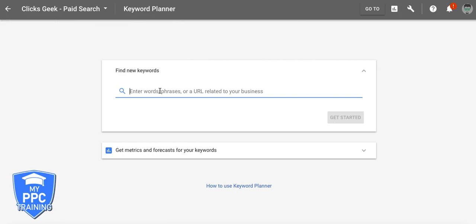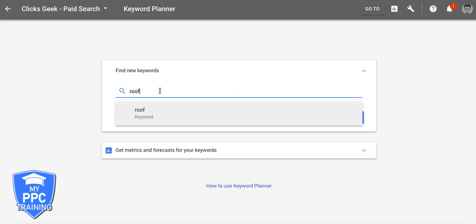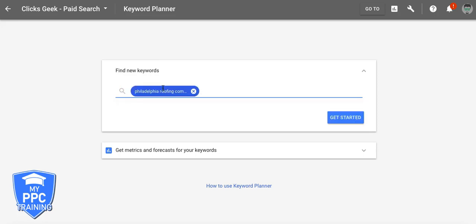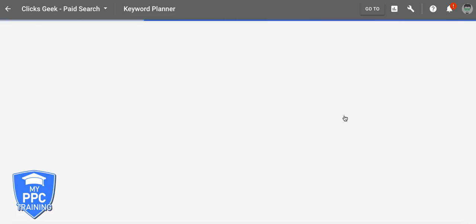So let's say you're a, who should we be today? Okay. Help out a roofer in Philadelphia. That's not a keyword you want to do. Philadelphia Roofing Company. Cool, get started.